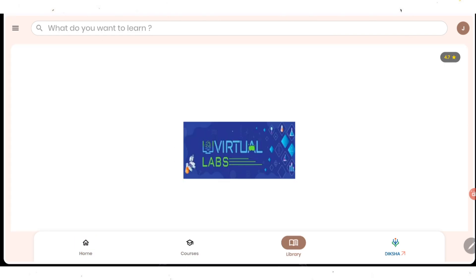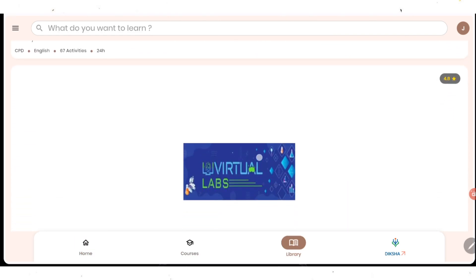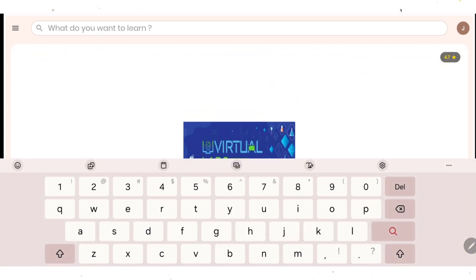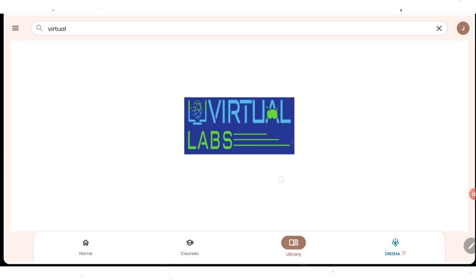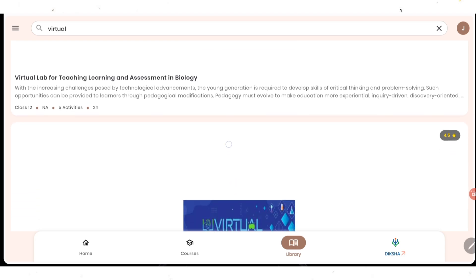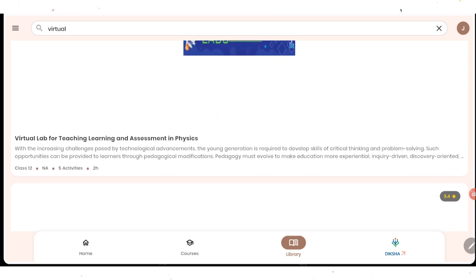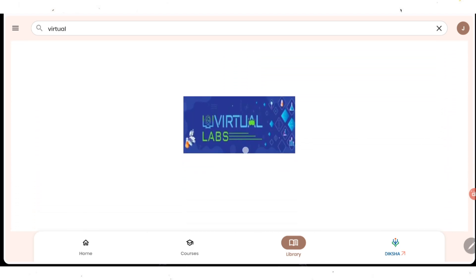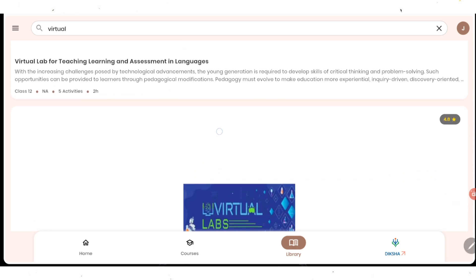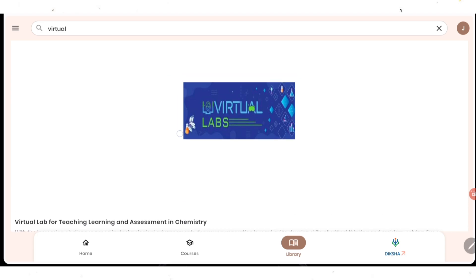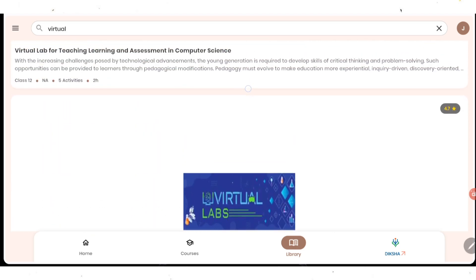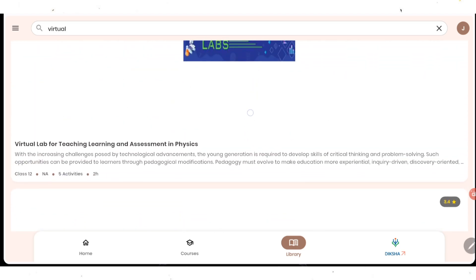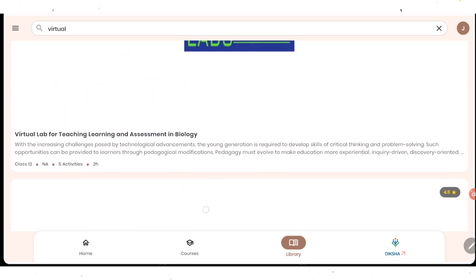Once you click on library, you are going to get all the list of courses available here. First go on top and type virtual. All the course names starting with virtual will come here. Virtual lab for teaching, learning and assessment in biology, mathematics, physics, social science, computer science, language (both English and Hindi), and chemistry. All the subjects are available here, whether you are English, Hindi, science, mathematics, computer science, or social science teacher. According to your subject, you just need to click on it.